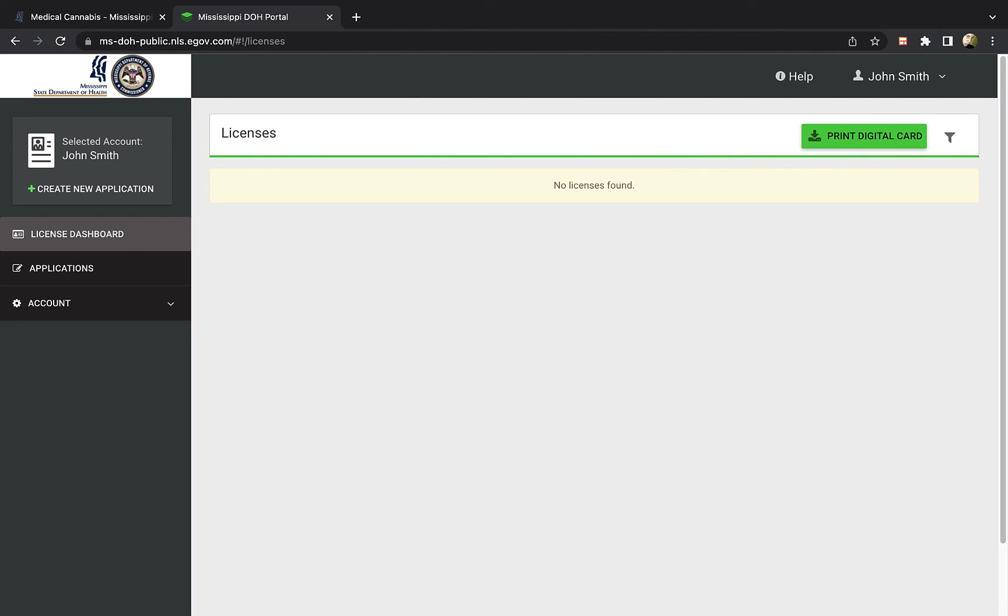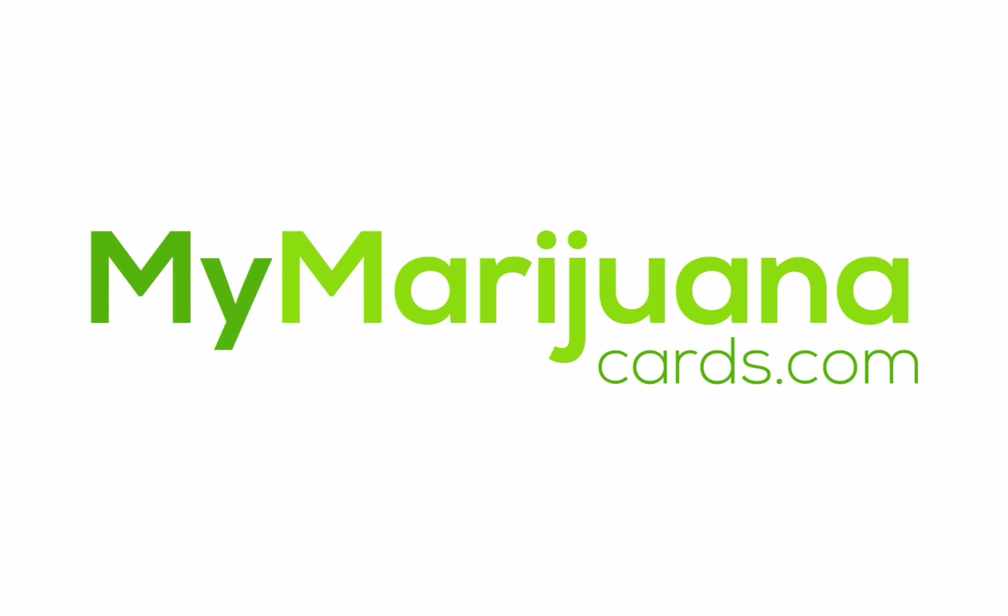Watch our next video on how to print out your digital cannabis card once it's approved, and appears in the online patient portal. MyMarijuanaCards.com wishes you the very best on your cannabis wellness journey.